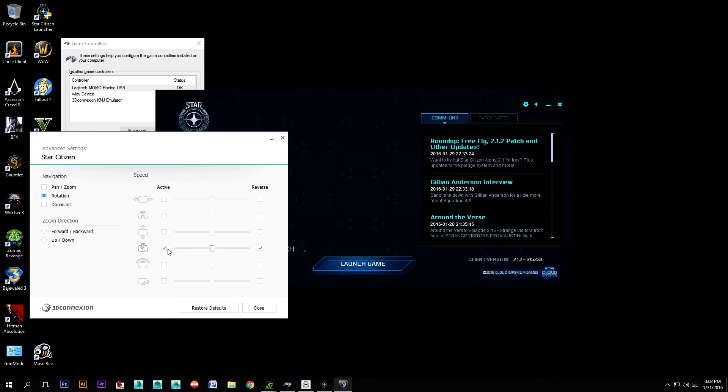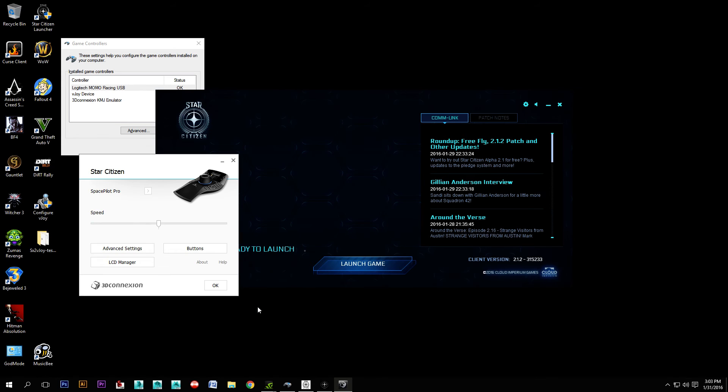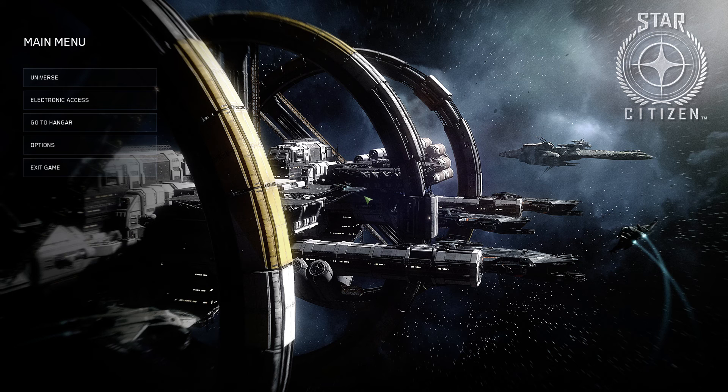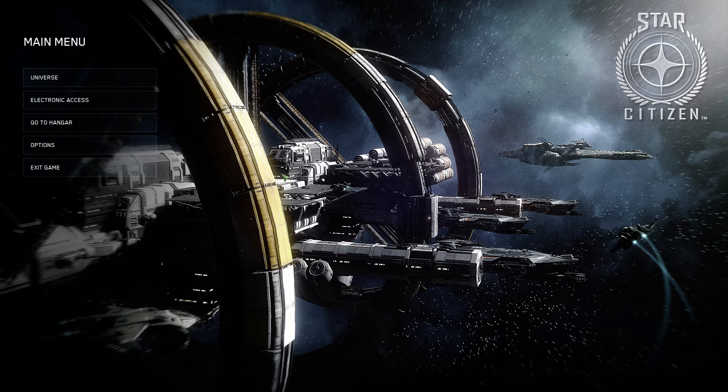But what that also has a side effect of doing is when you're in flight mode, it causes your view to zoom in and zoom out, which is undesirable during actual gameplay. So we're going to uncheck this and then hit close. And when we hit OK here, it just jumps right back into Star Citizen and you're good to go there.